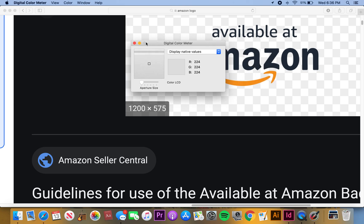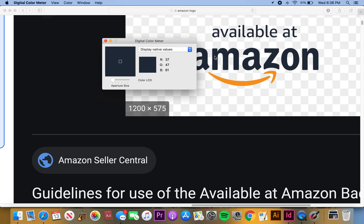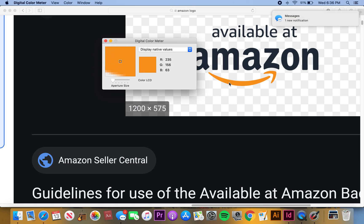I'm on Amazon right now. The RGB color for the font is 37, 47, and 61. Let's just write these down real quick. That's 37, 47, and 61 for the font.